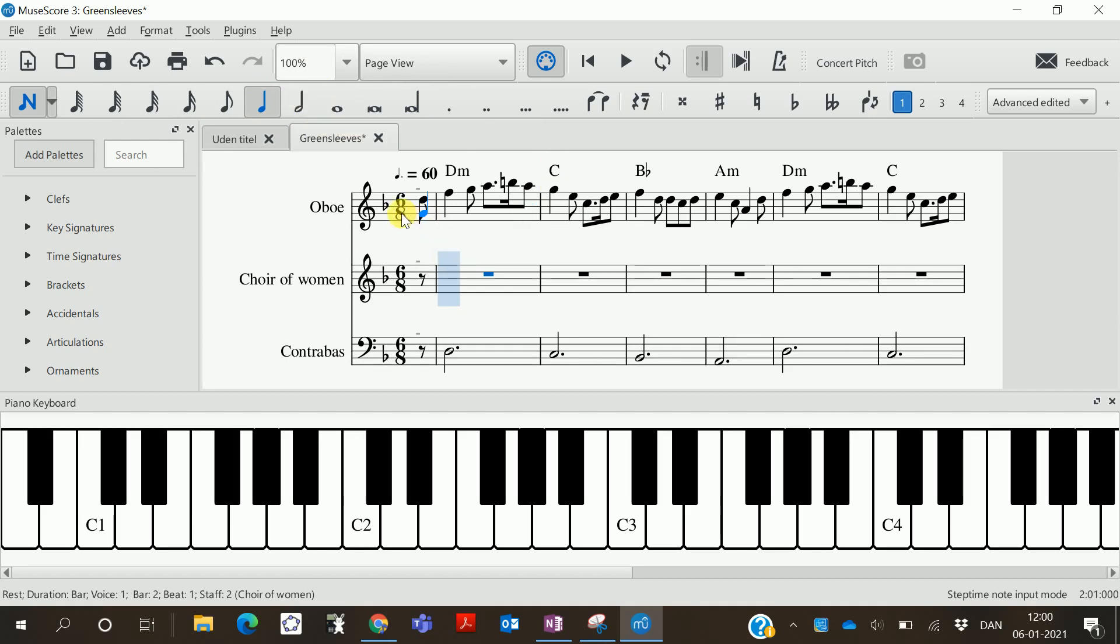Here we can see that the time signature is six-eight. So that means if we want one long note here, we will have to use a dotted half note. So I press the half note and the dot.